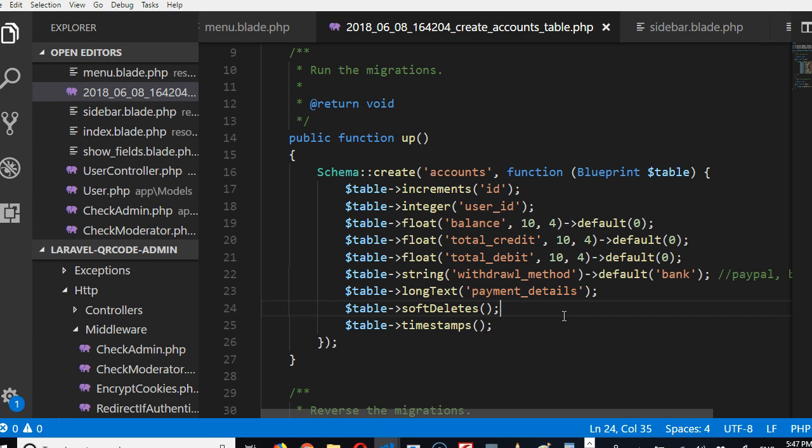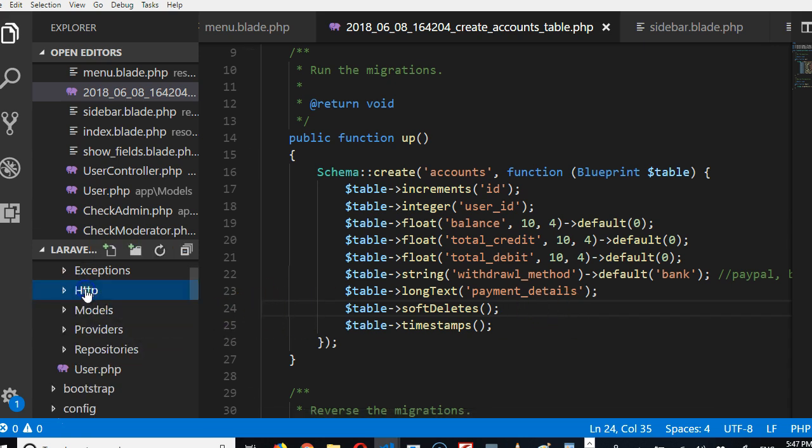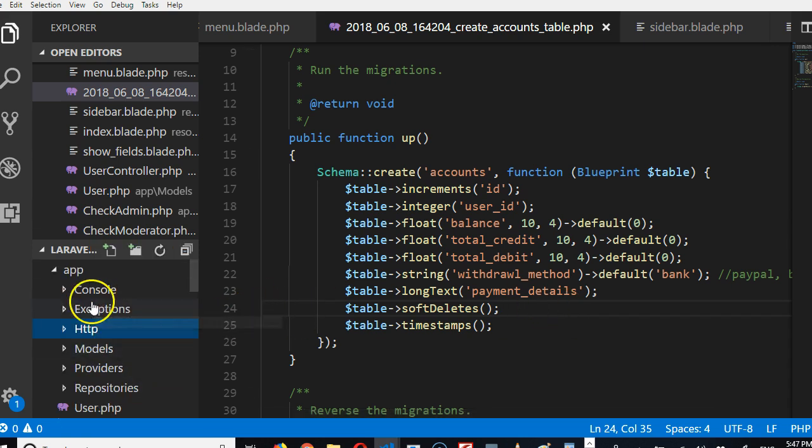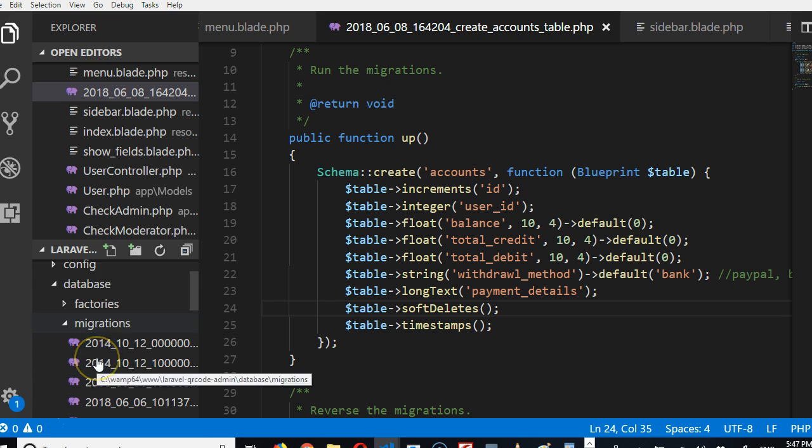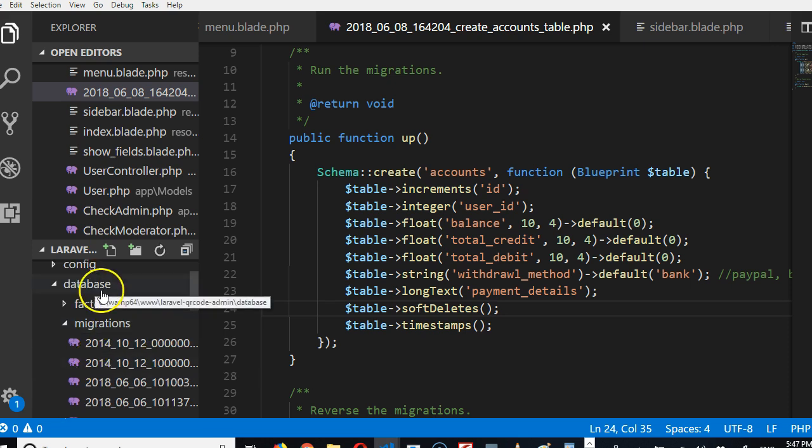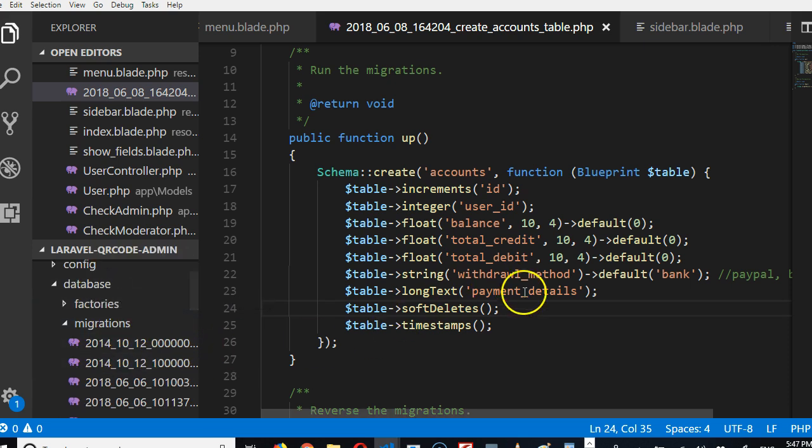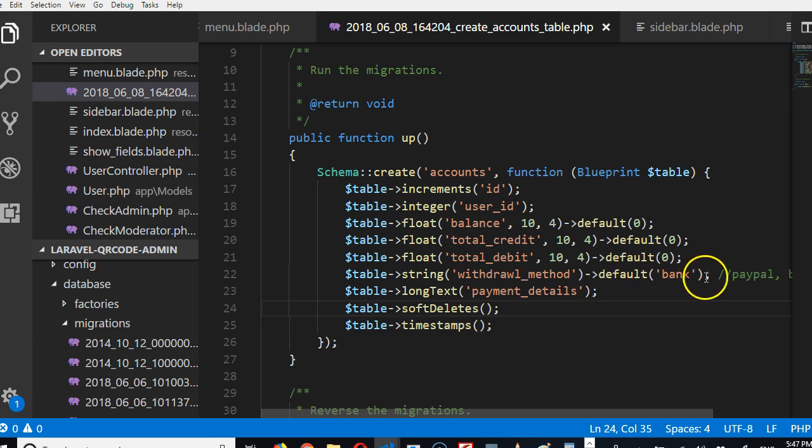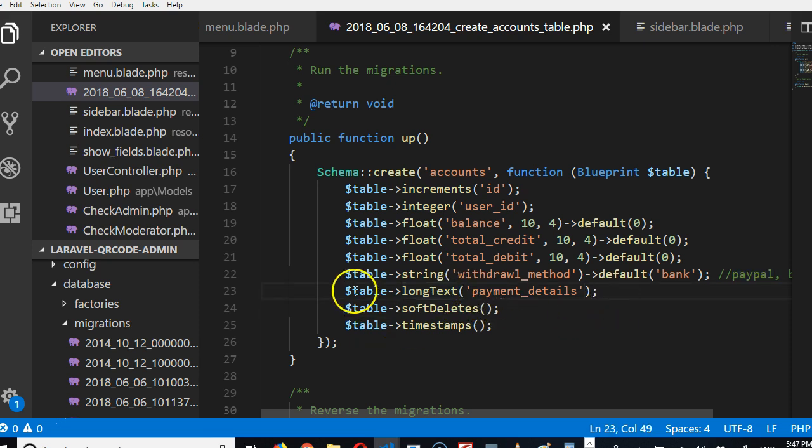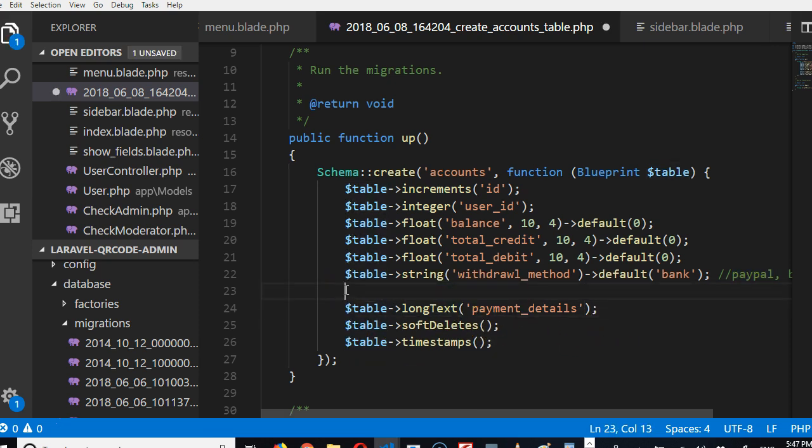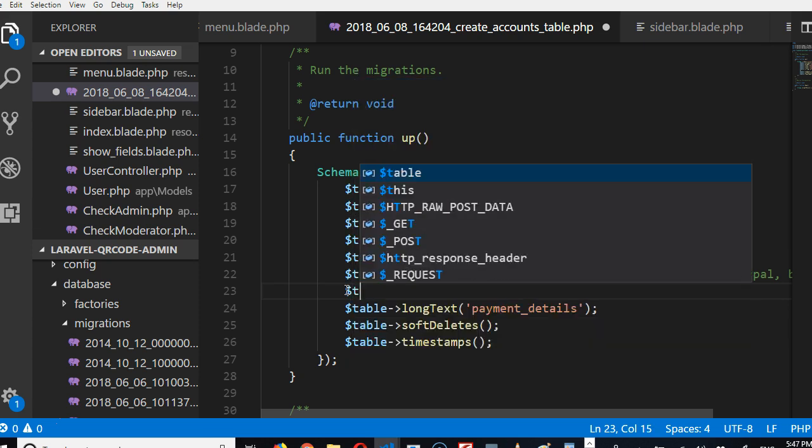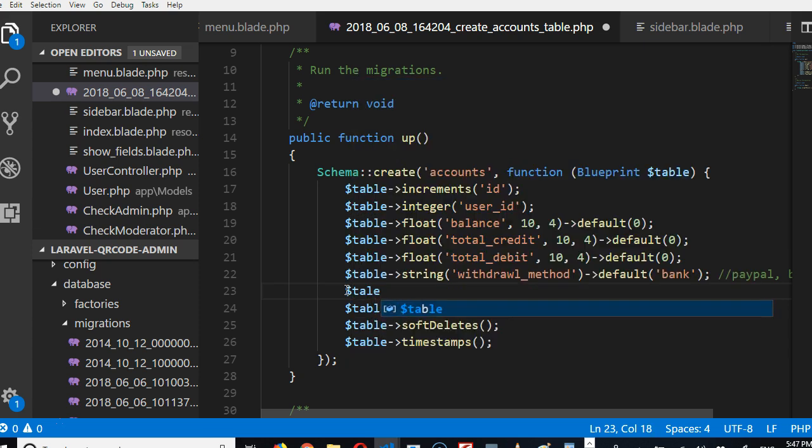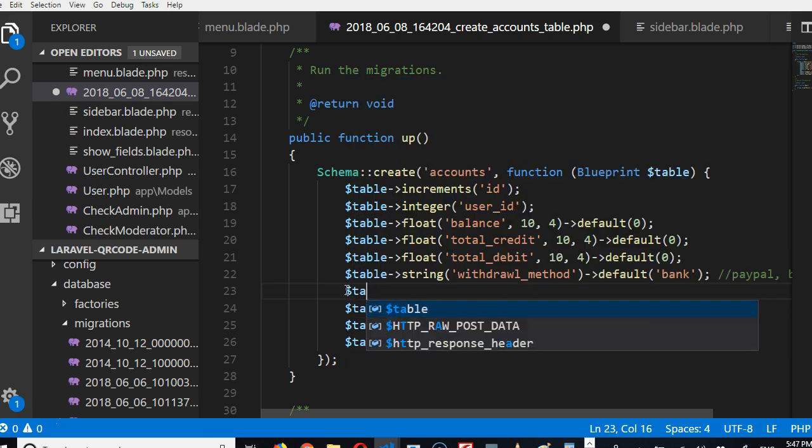I think this handles the accounts, and now we're going to have to handle the account history. So we can go... like I was saying, there are many other things we can have here. Like PayPal accepts email, so we can just have payment email, for instance. I can add it here: table string payment_email.